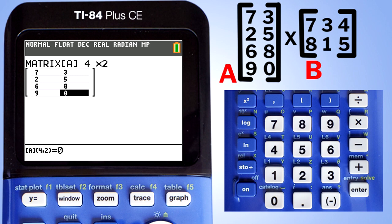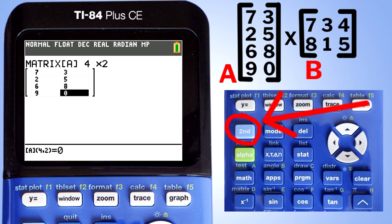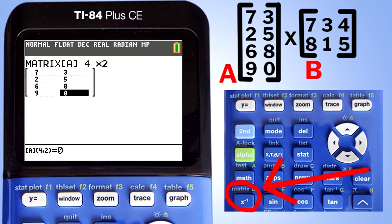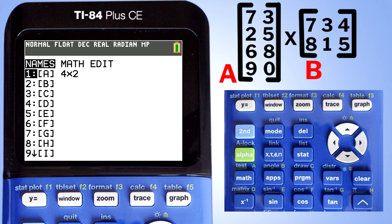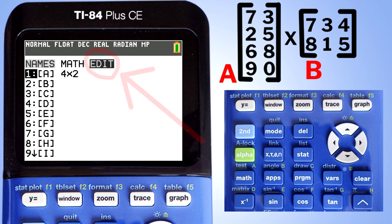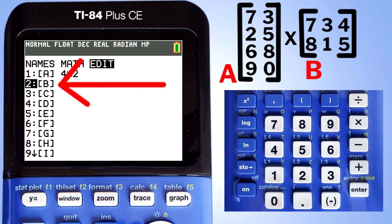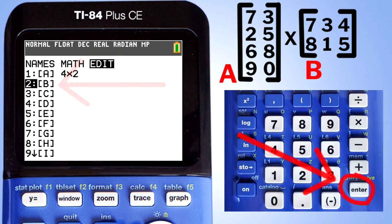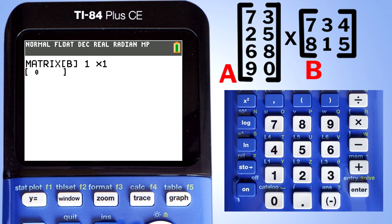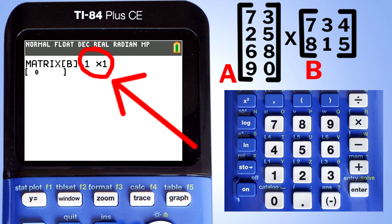We need to go back to the matrix menu, so press the second button and then the matrix button. This screen pops up. Go to Edit, then go down to B. Press the Enter button. This screen appears. Matrix B has two rows and three columns, so Matrix B is a 2 by 3 matrix.